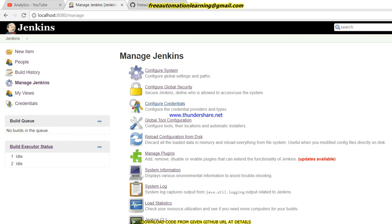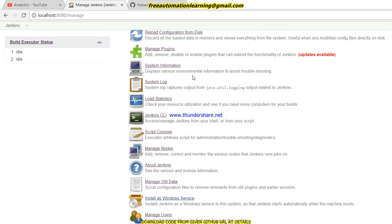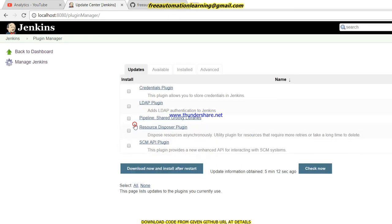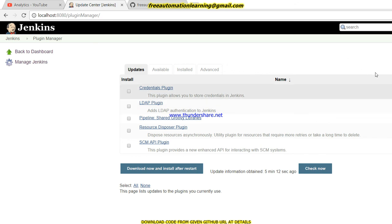This is my dashboard page and I am logged in as Chirag. If I click on Manage Jenkins, you can see it displays different options, and this is one option which displays as Manage Plugins.